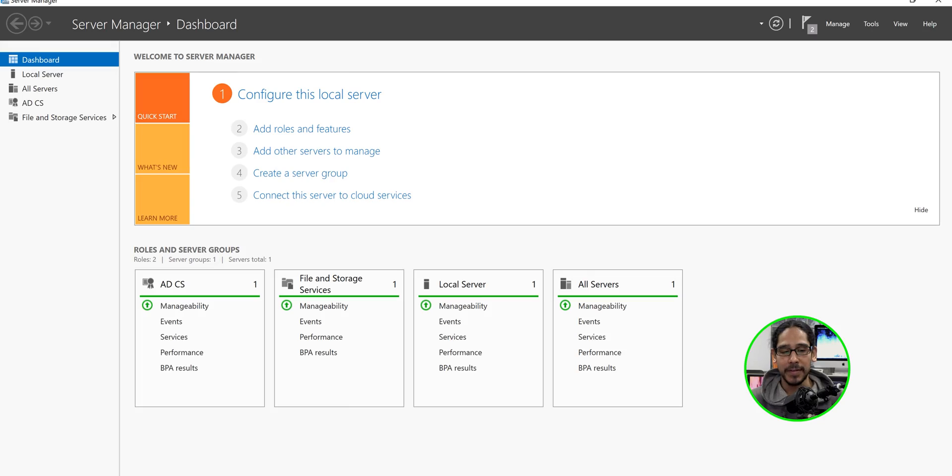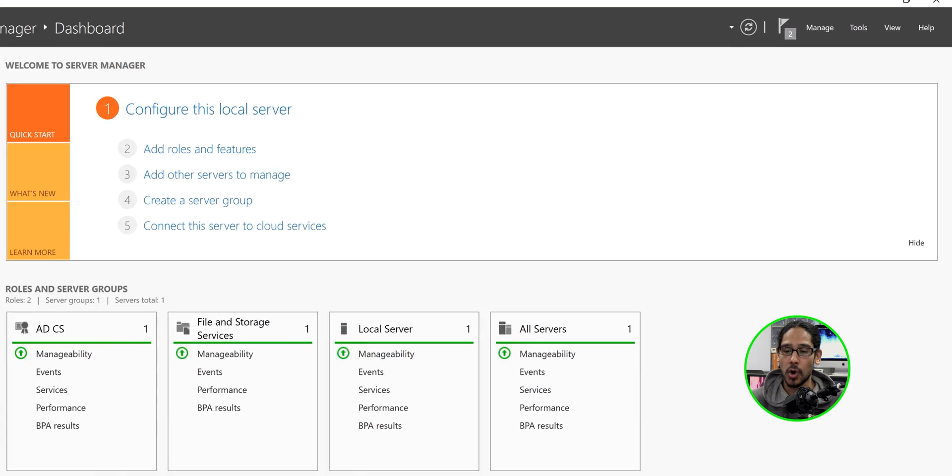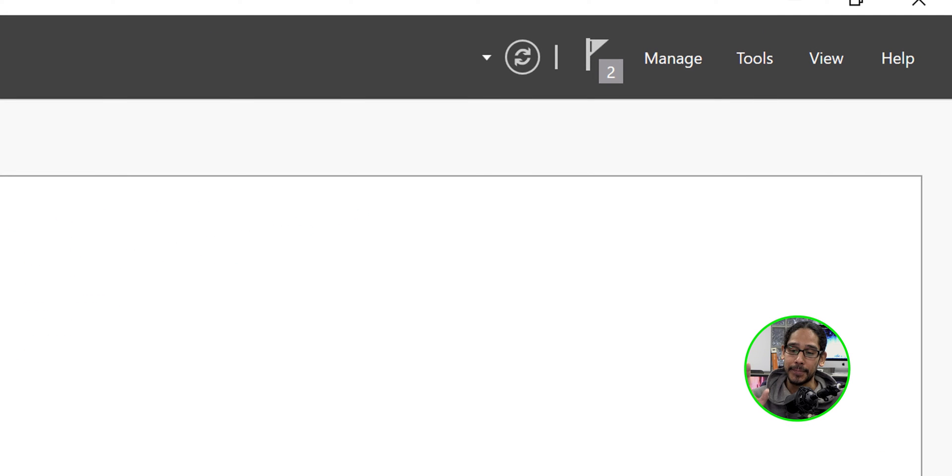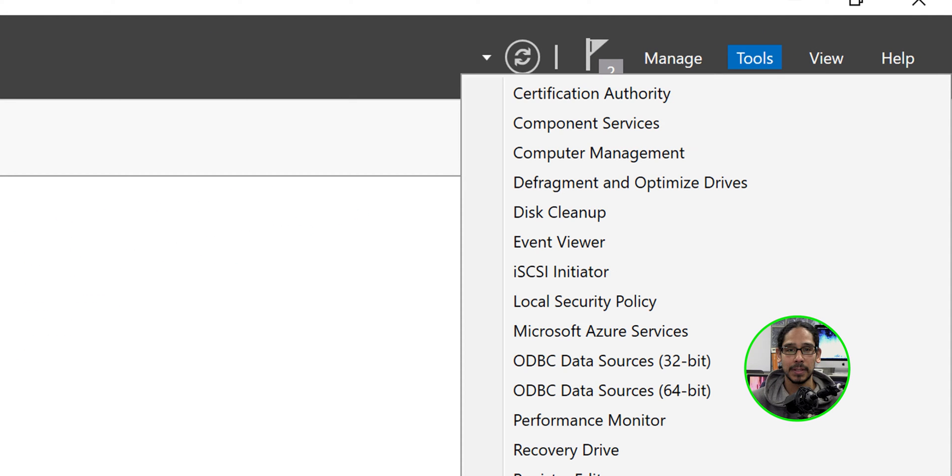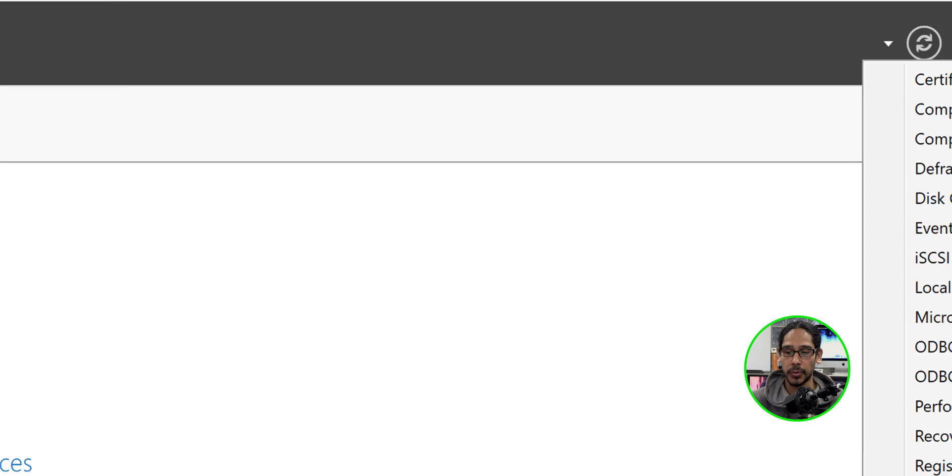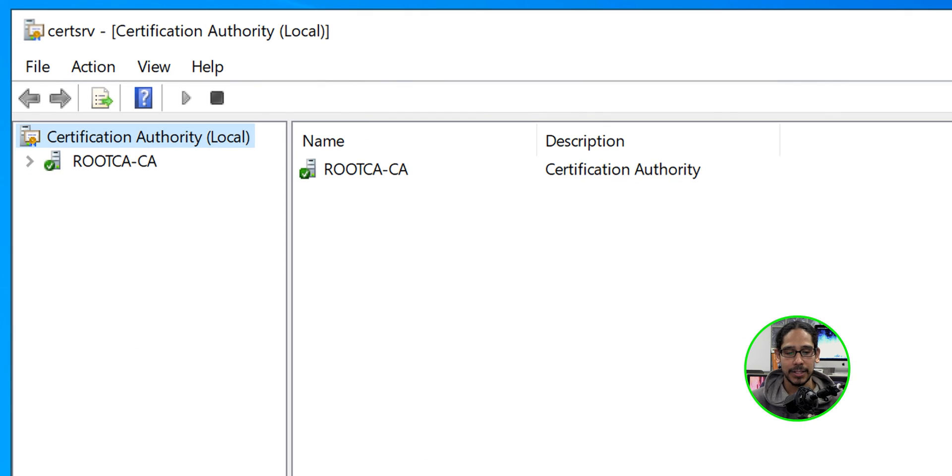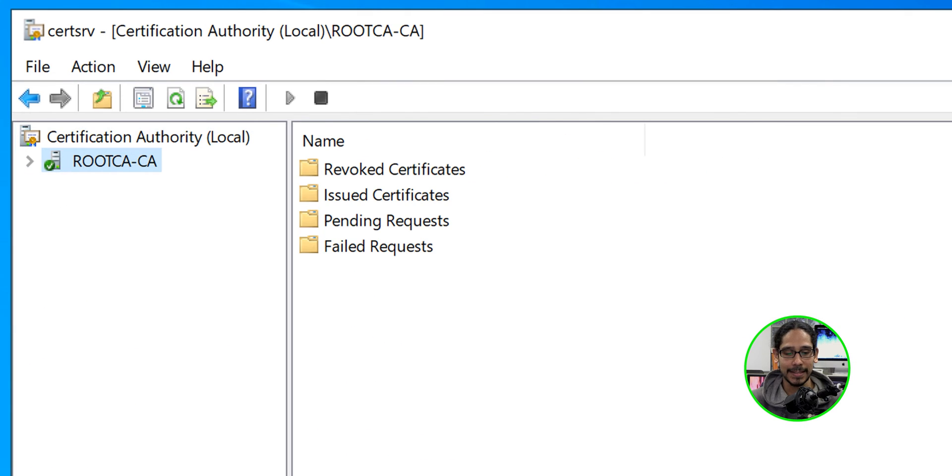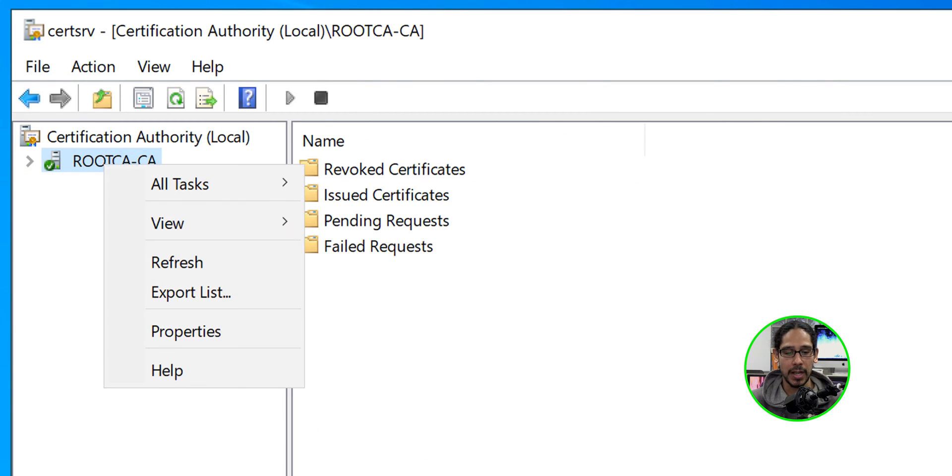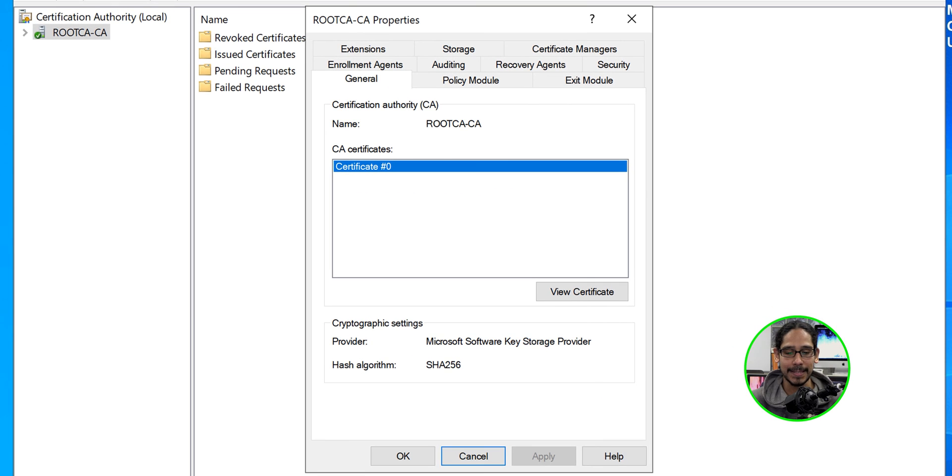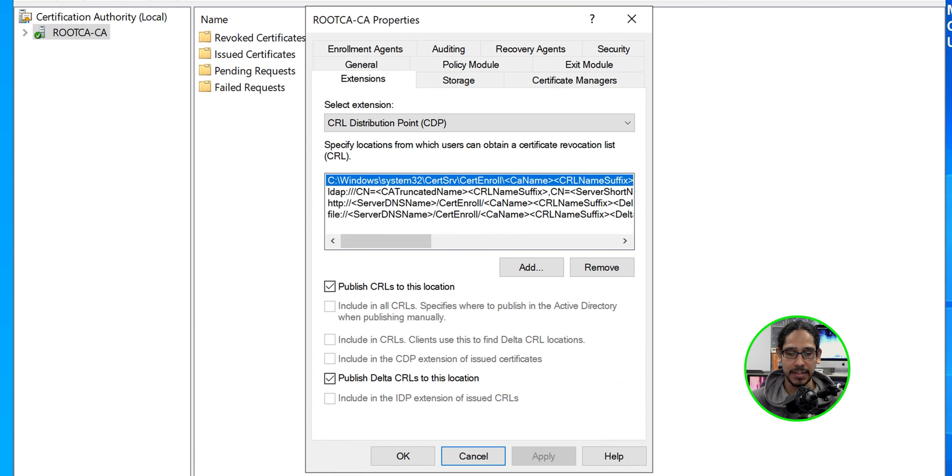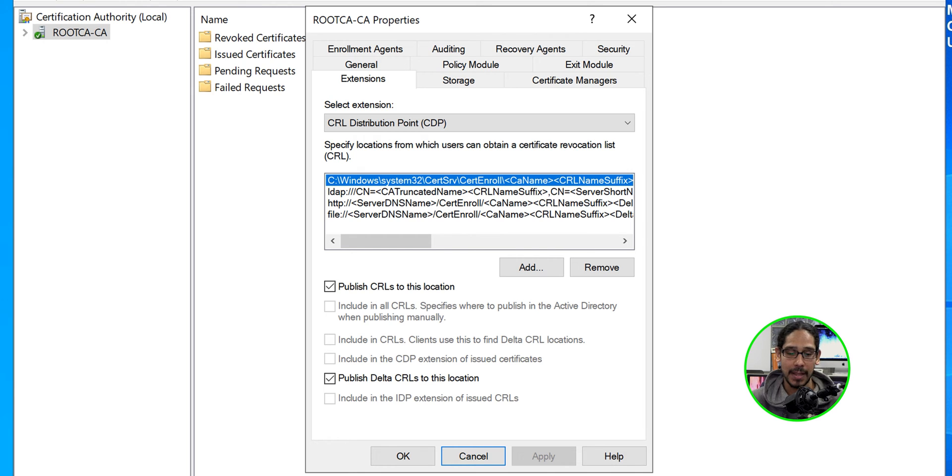Now it's time for us to configure our root CA extensions. Now to do that within the server manager on the upper right-hand side, let's click on tools. Let's locate certification authority. It's going to load this up. We're going to select our server. We're going to right click on it. We're going to go into properties. We're going to go inside extensions. Within extensions, we're going to keep the C drive. Everything else we need to remove it.